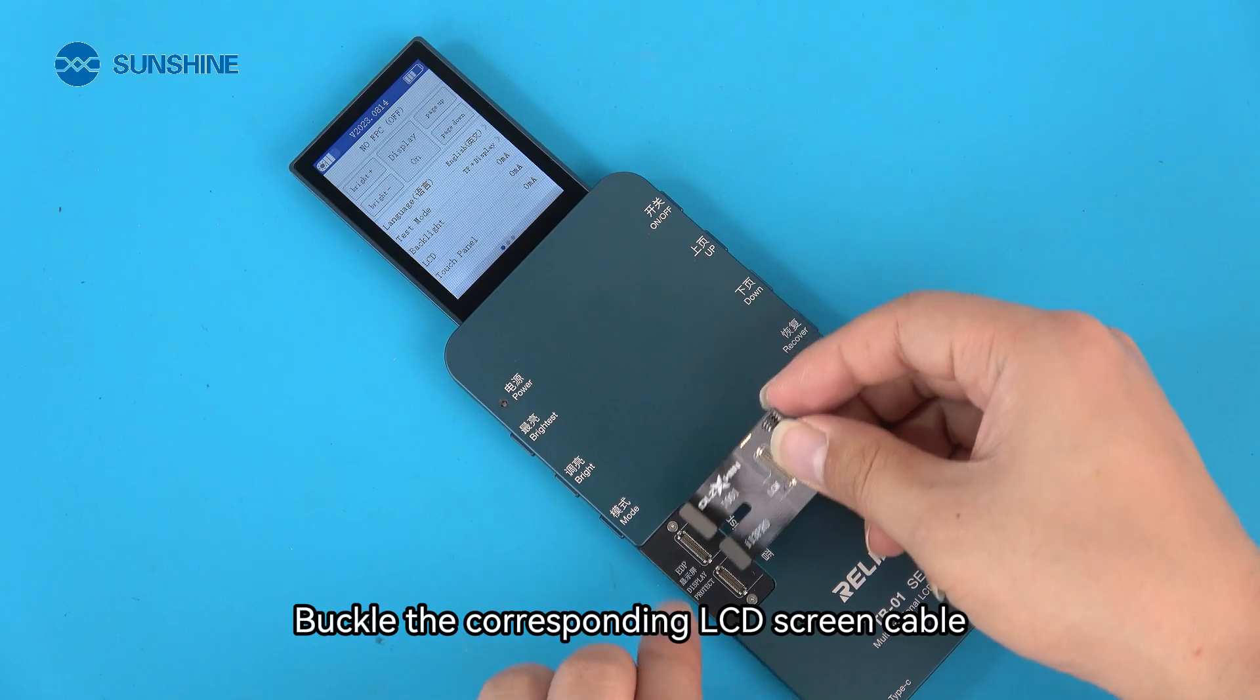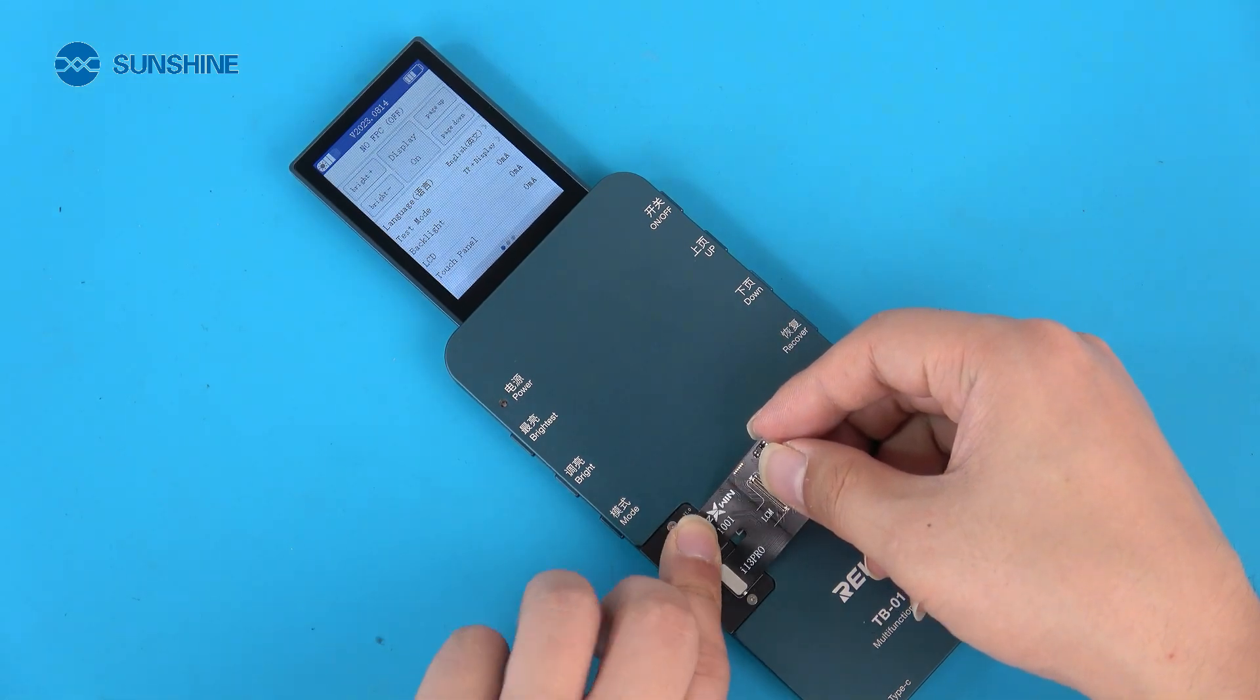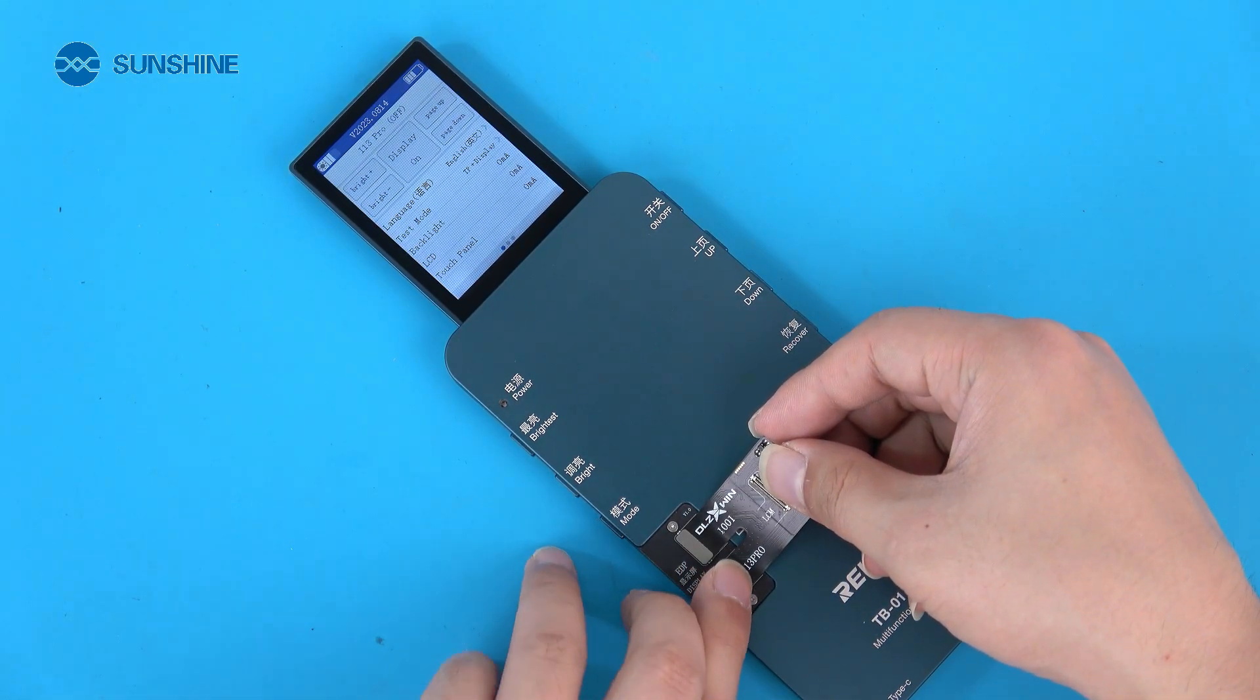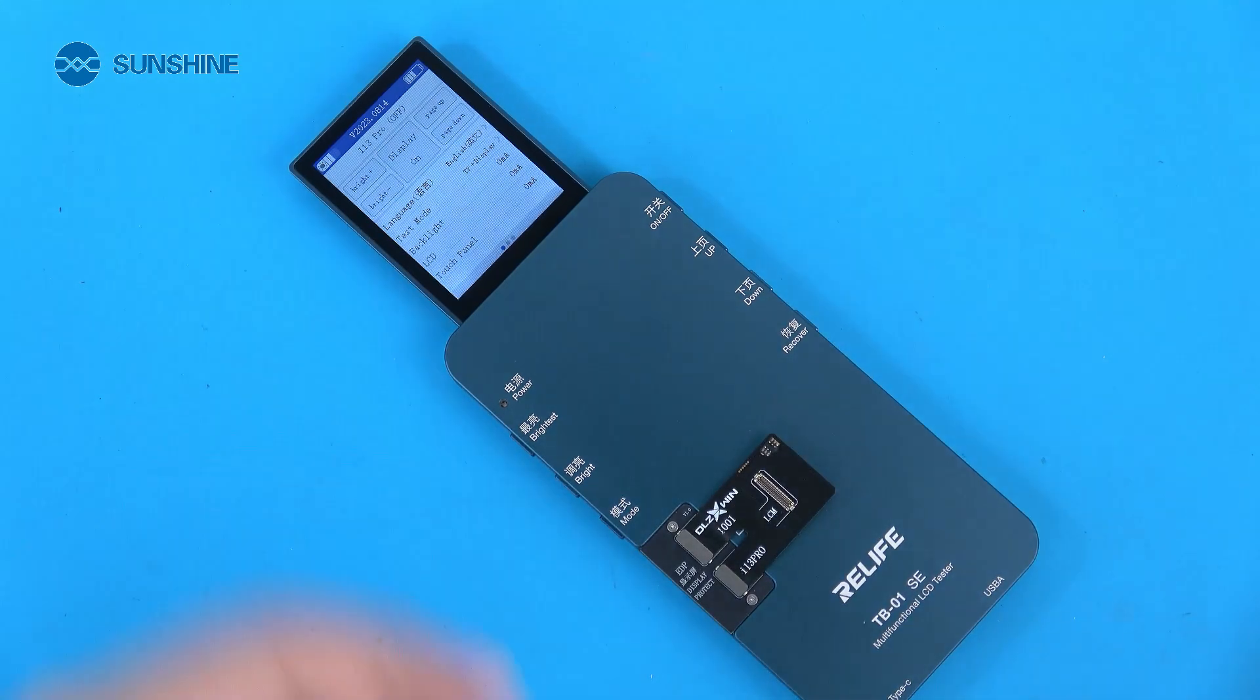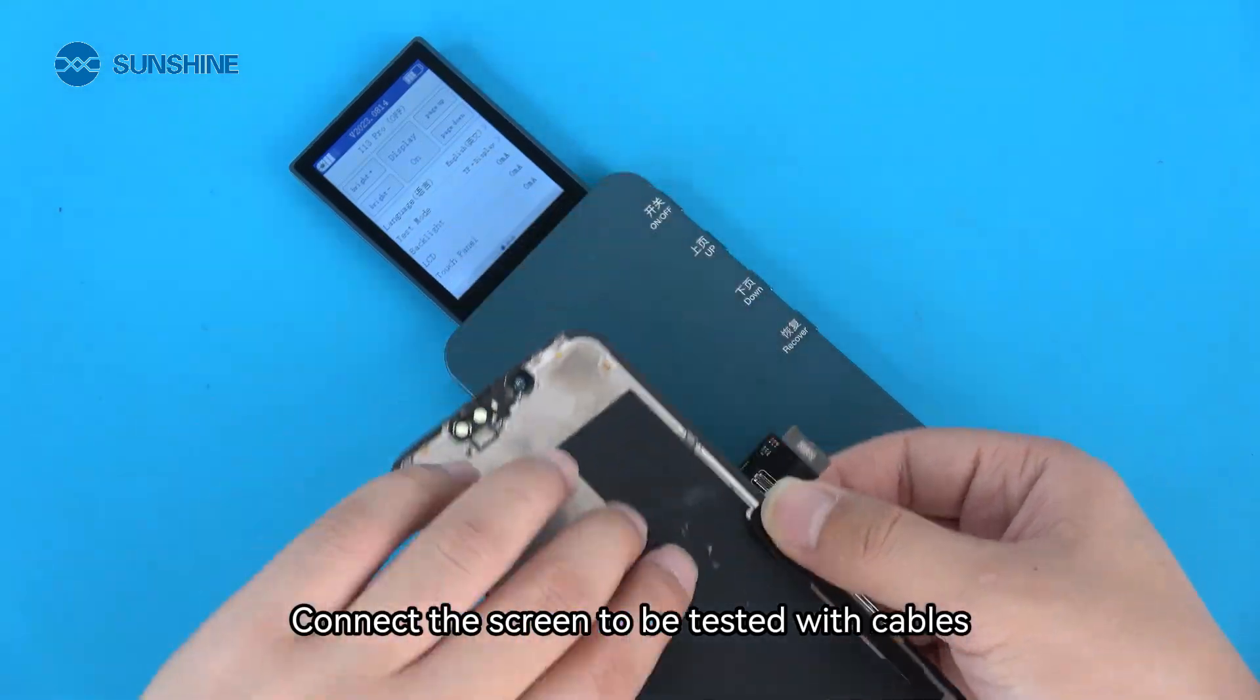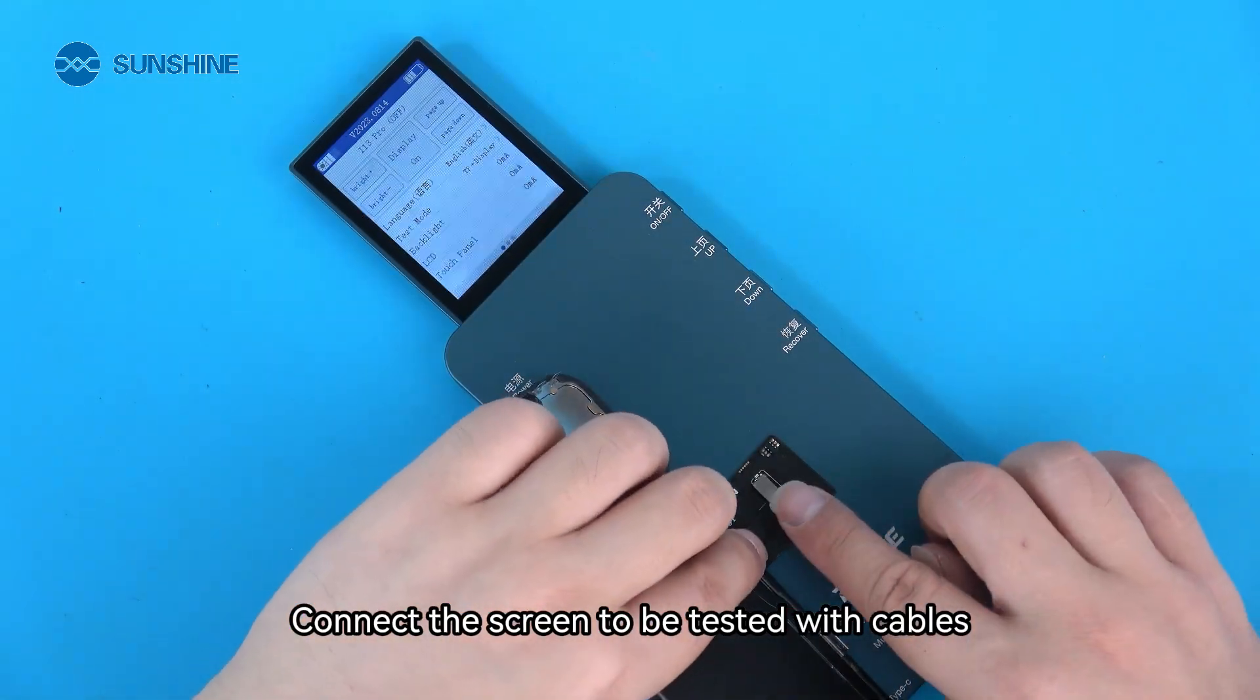Buckle the corresponding LCD screen cable. Connect the screen to be tested with cables.